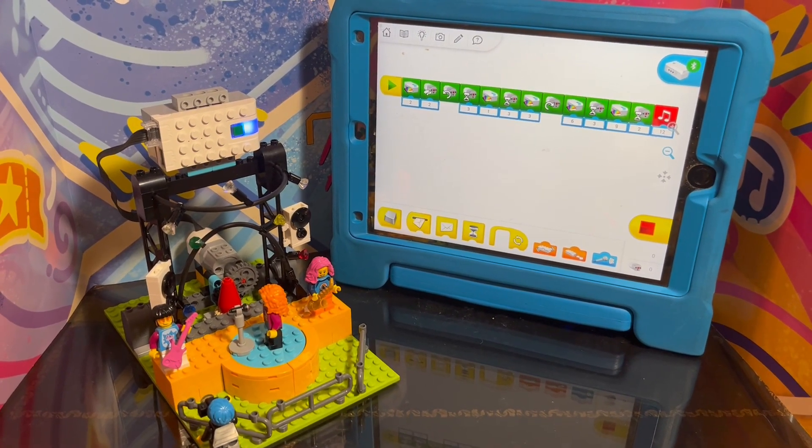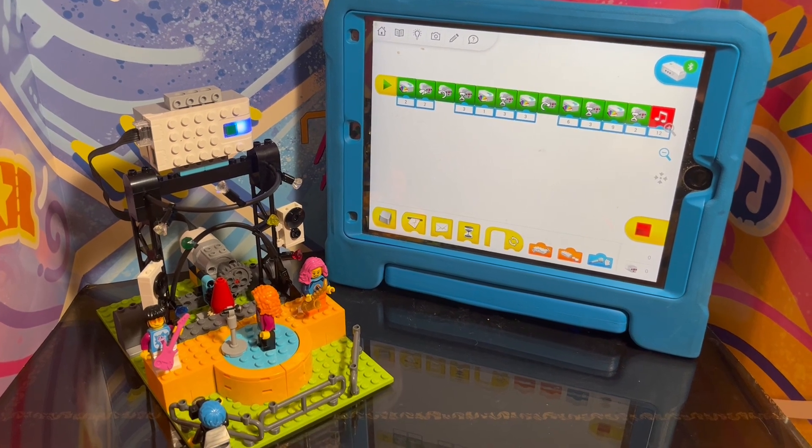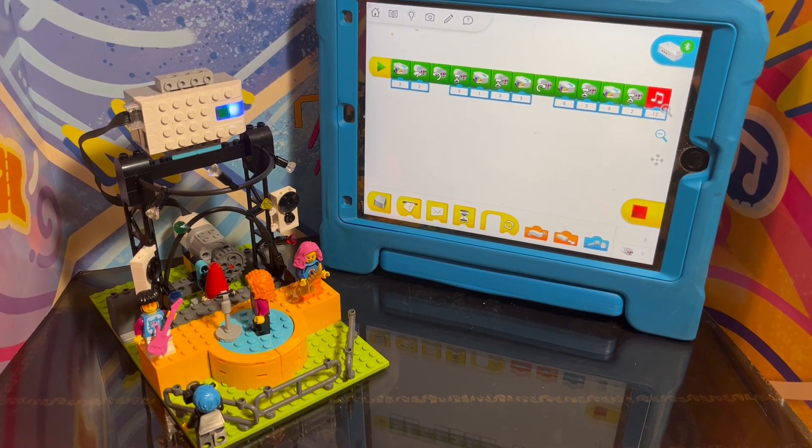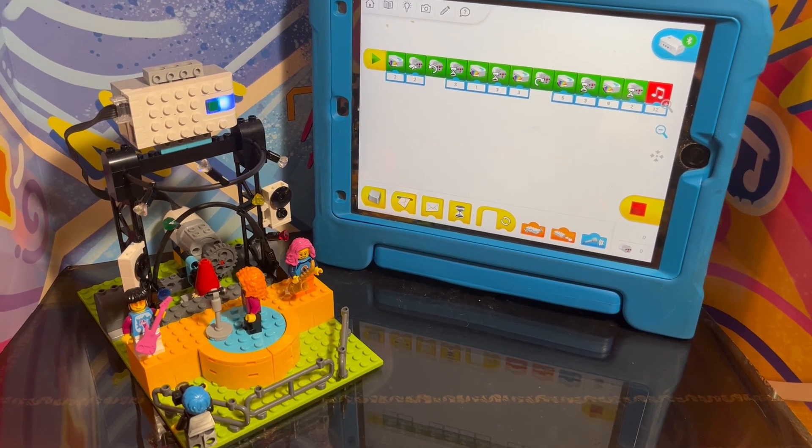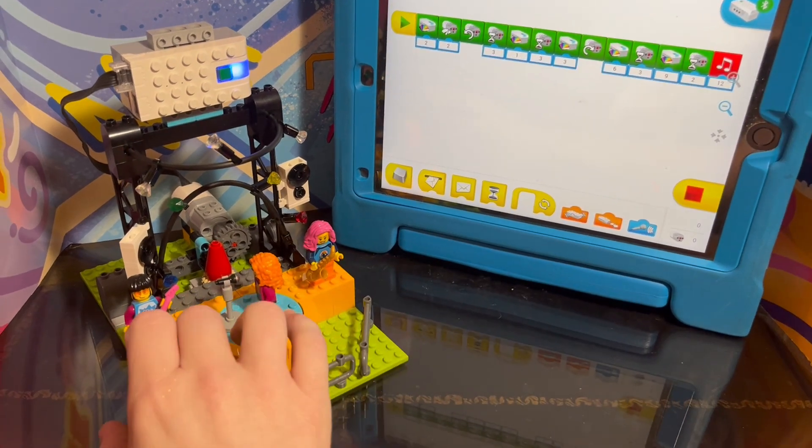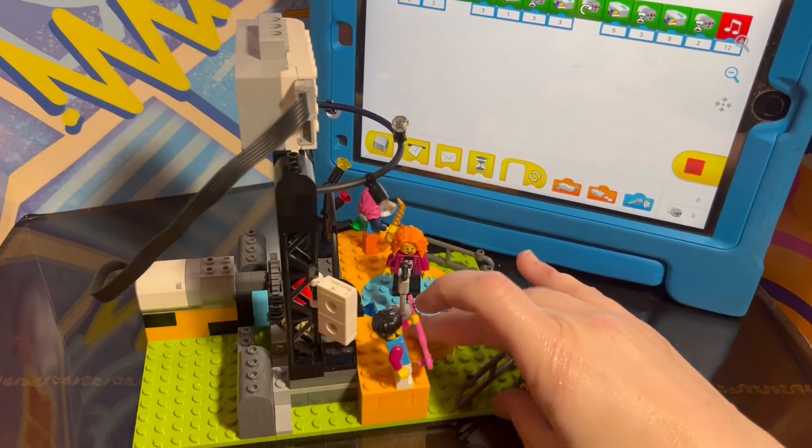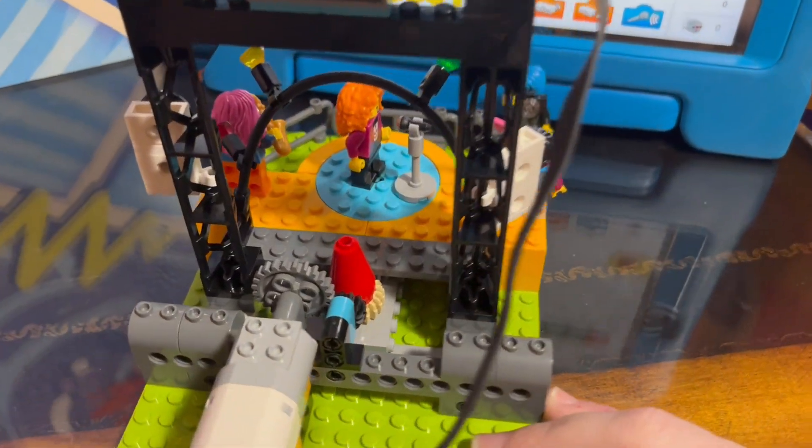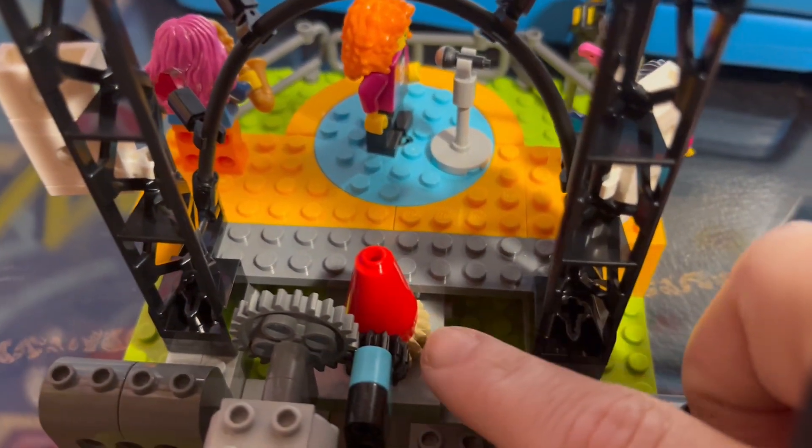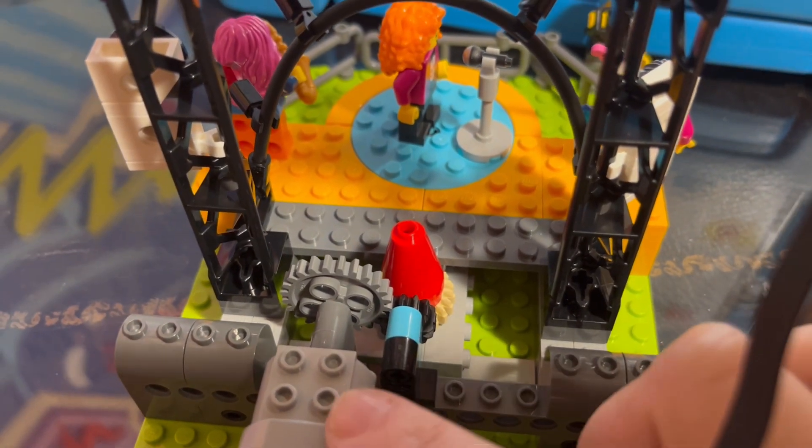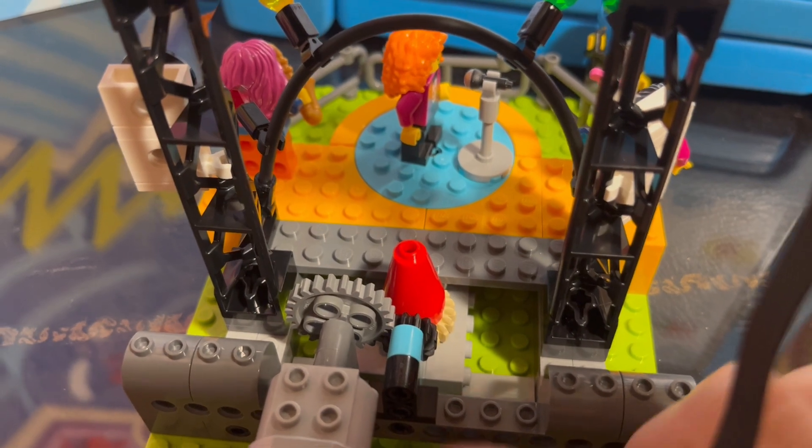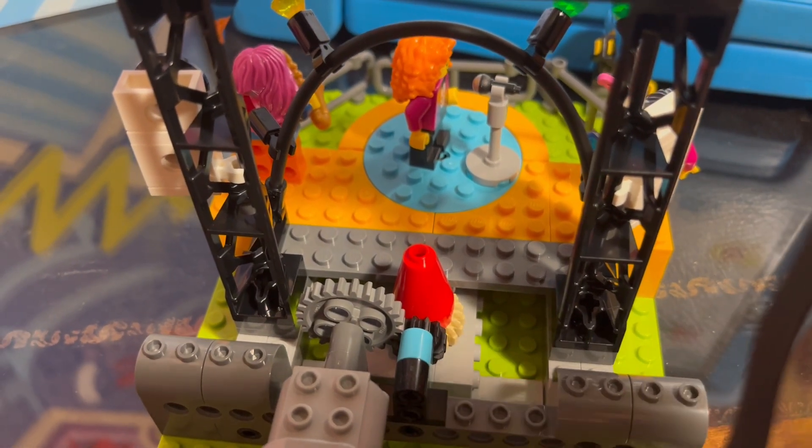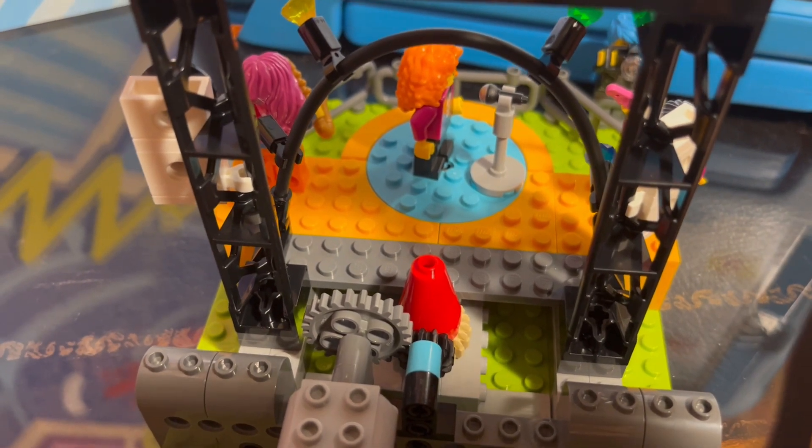Here is the first Lego League Explorer model modified to use the WeDo 2.0 set. I have the motor here, and then what I had to do is I just moved the WeDo motor over and had to add a second bigger gear and kept the same small gear where it was from before with the Spike Essential.